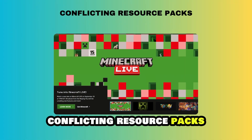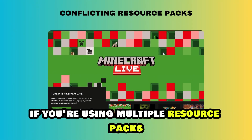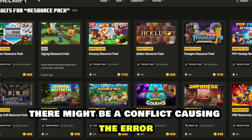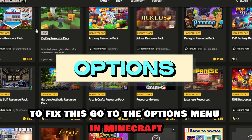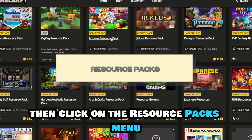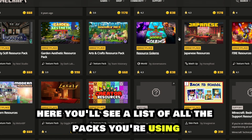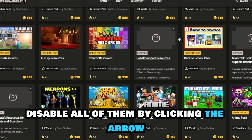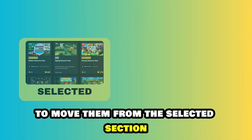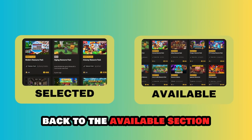Number 1: Conflicting Resource Packs. If you're using multiple resource packs, there might be a conflict causing the error. To fix this, go to the Options menu in Minecraft, then click on the Resource Packs menu. Here, you'll see a list of all the packs you're using. Disable all of them by clicking the arrow to move them from the Selected section back to the Available section.